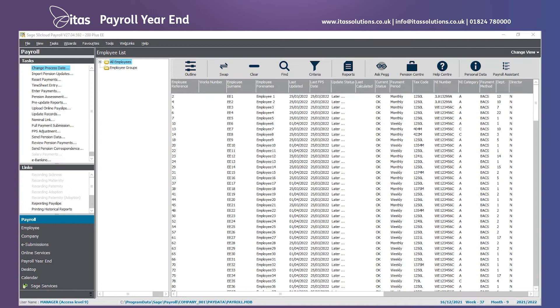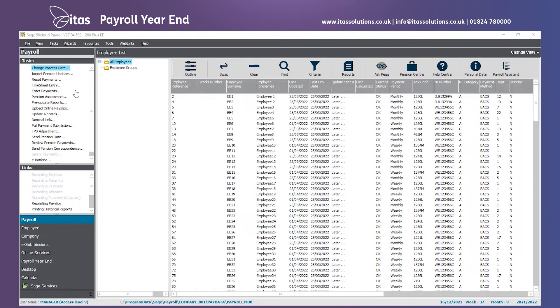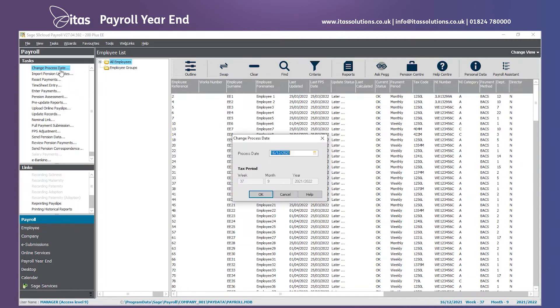Now we have completed the final payroll for the current tax year, we are ready to run payroll year-end. To do that, we need to go to payroll on the sidebar and click change process date. We set the process date to the last day of the current tax year, the 5th of April 2022, and click on OK.